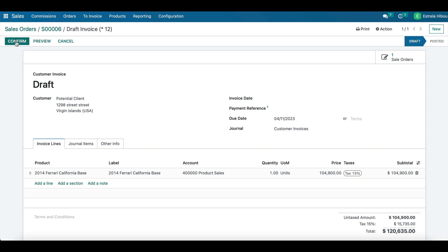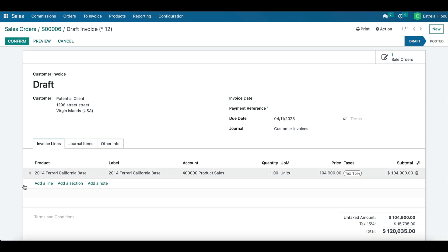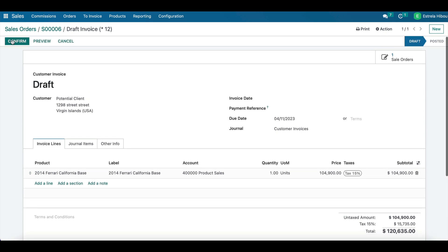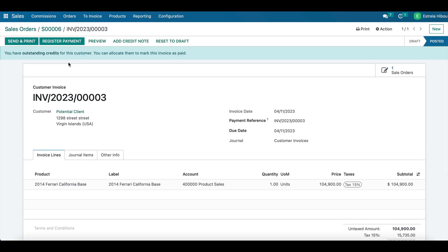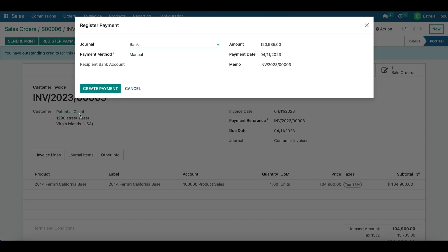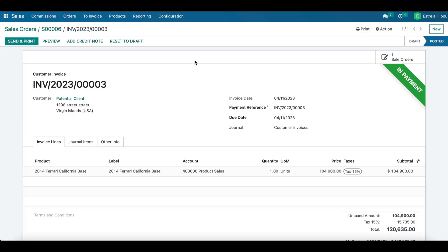We are going to hit confirm, verify that all the information is correct. And there we go.